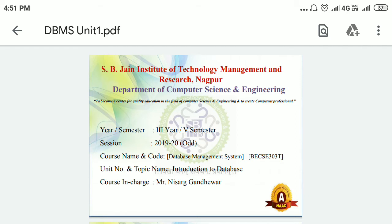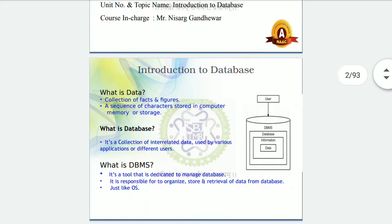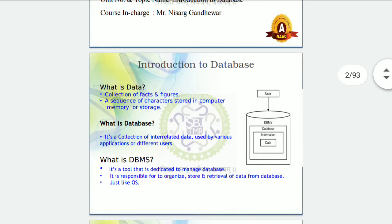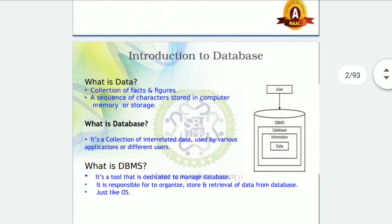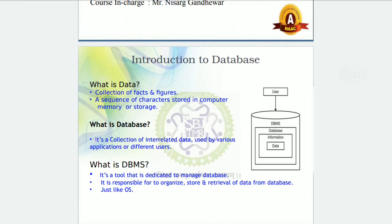Today we are going to start Unit Number One, which is an introduction to databases. In this unit we are going to learn basic things related to databases: what is a database, what are the applications of databases, types of database architecture, users, approaches, ER diagram, and SQL.